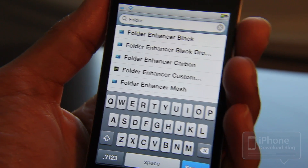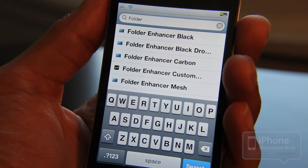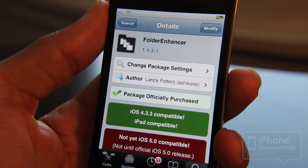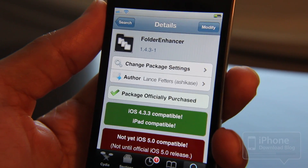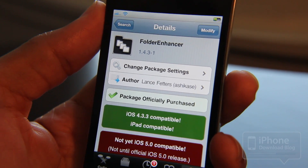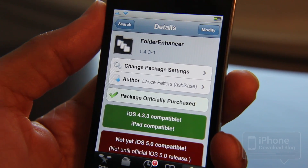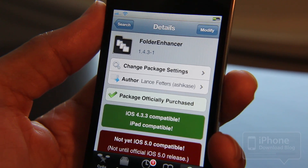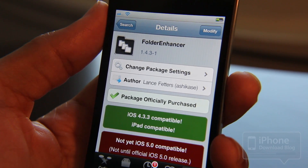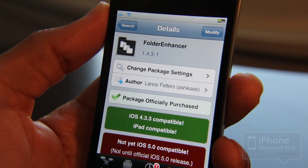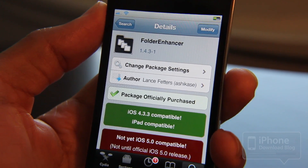One last thing I'd like to mention is the amount of customization available on Cydia — you can download add-ins and change the look and feel of Folder Enhancer. Folks, let me know what you think about Folder Enhancer. You can download it on Cydia for $1.99. It is iOS 4.3.3 compatible, iPad compatible, and works with some older versions of iOS as well. Let me know what you think in the comments — this is Jeff with iPhone Download Blog.